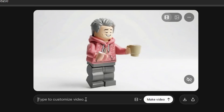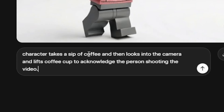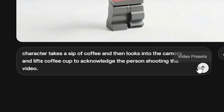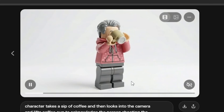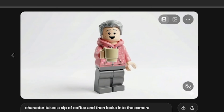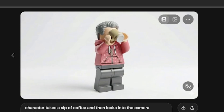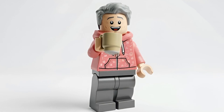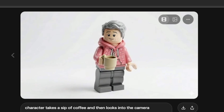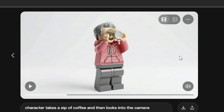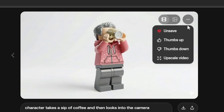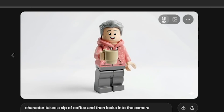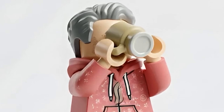I'm going to type in a prompt to fix that coffee cup issue and make it do something more purposeful. Here's the prompt I'm adding: 'Character takes a sip of coffee and then looks into the camera and lifts the coffee cup to acknowledge the person shooting the video.' Let's hit submit on Grok Imagine. This is awesome — it did exactly what I told it to do and it fixed the disappearing coffee mug issue. It takes a gulp of coffee, looks at the camera, lifts up the coffee cup, almost says something. There's even a little sound to go along with it. So realistic. On Grok, you can also click the three little dots in the upper right-hand corner of the video, select 'Upscale Video,' and it regenerates the same video at a higher resolution with a clearer picture. Then you can use the download button to save it.